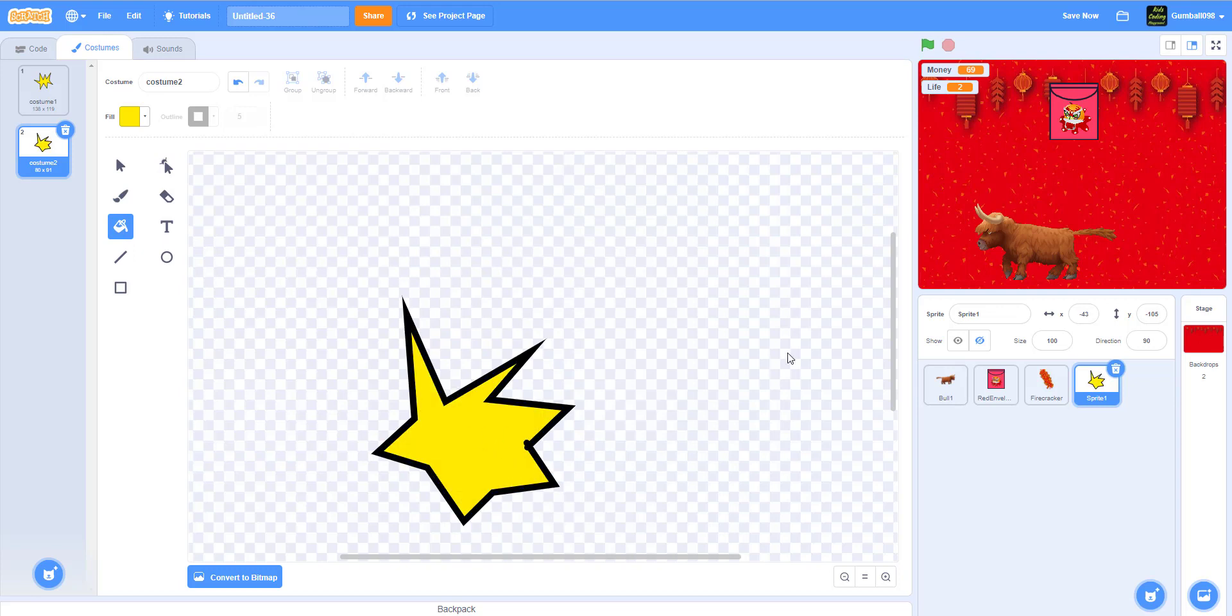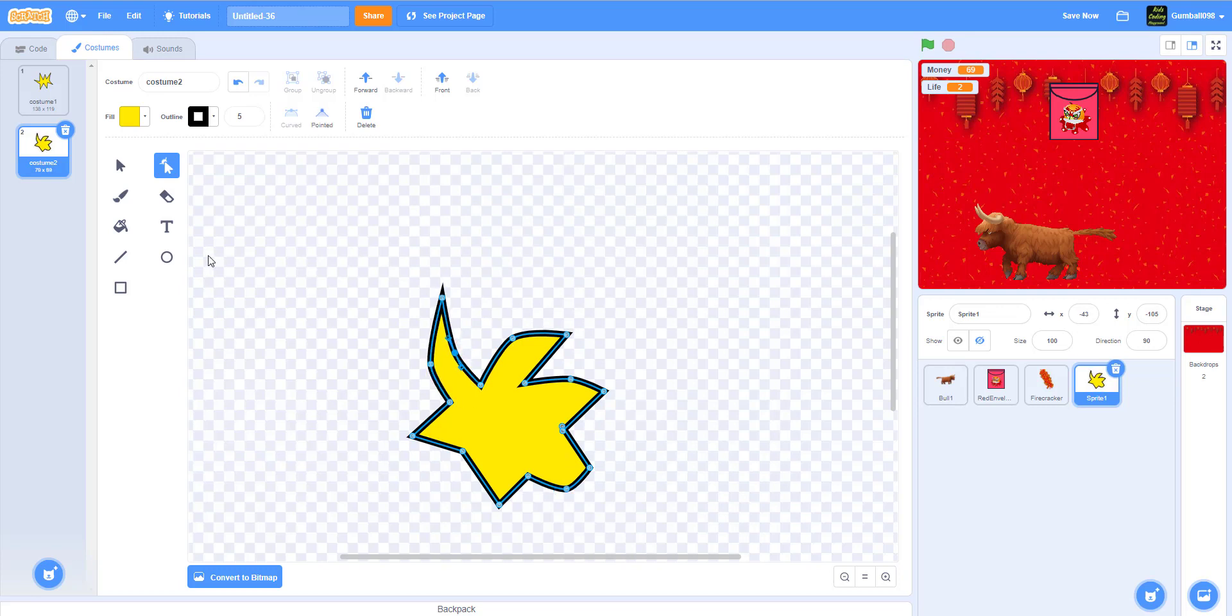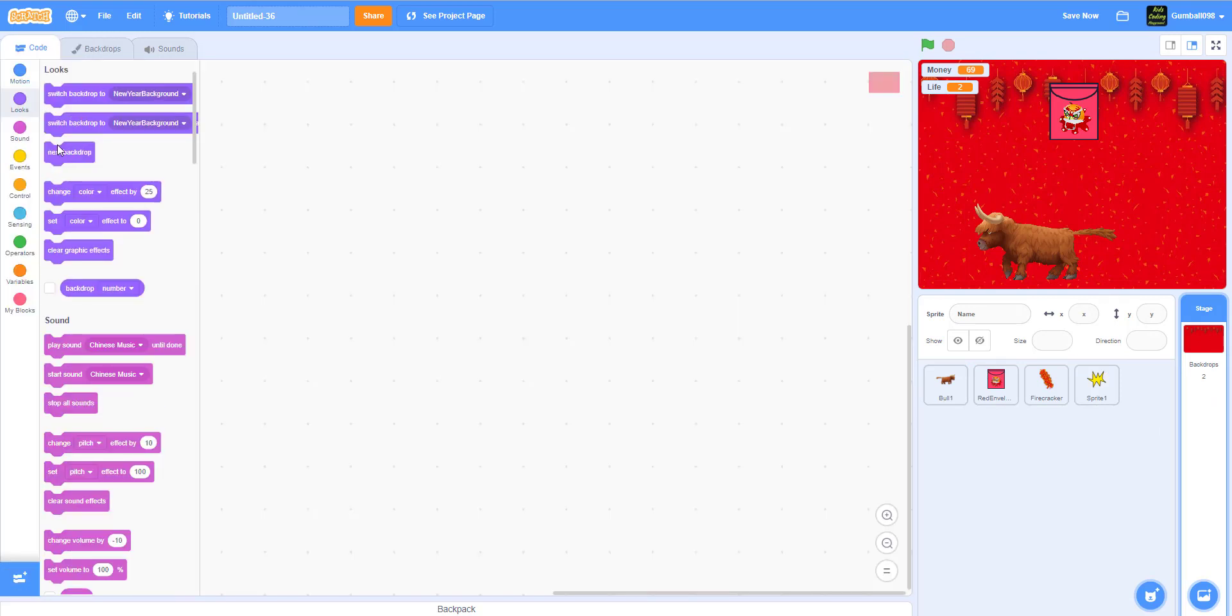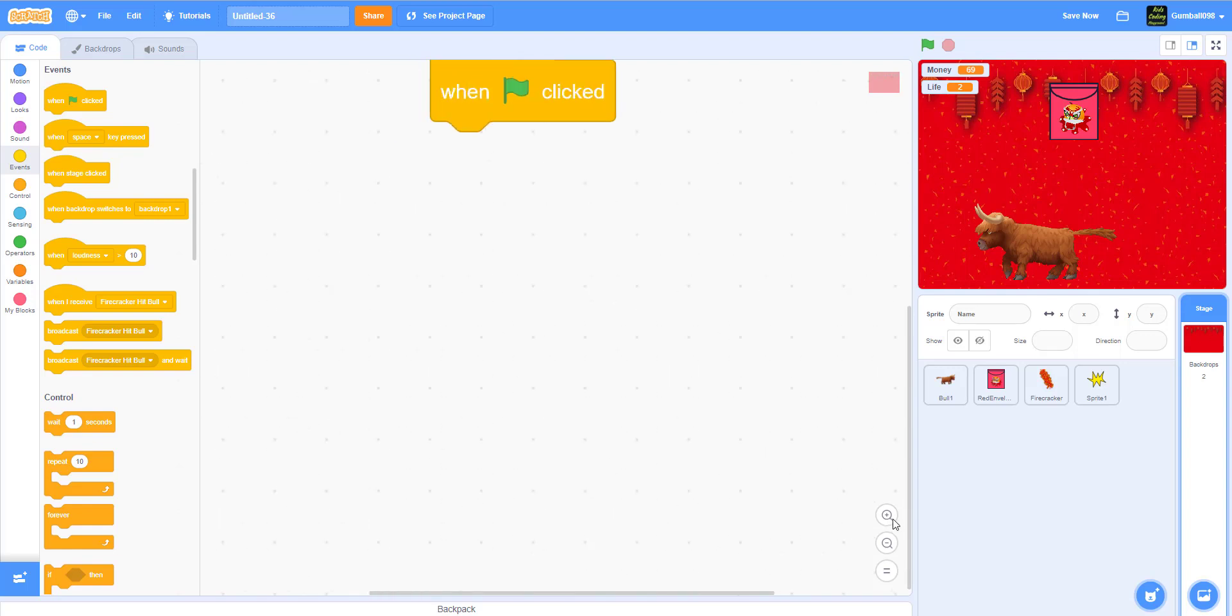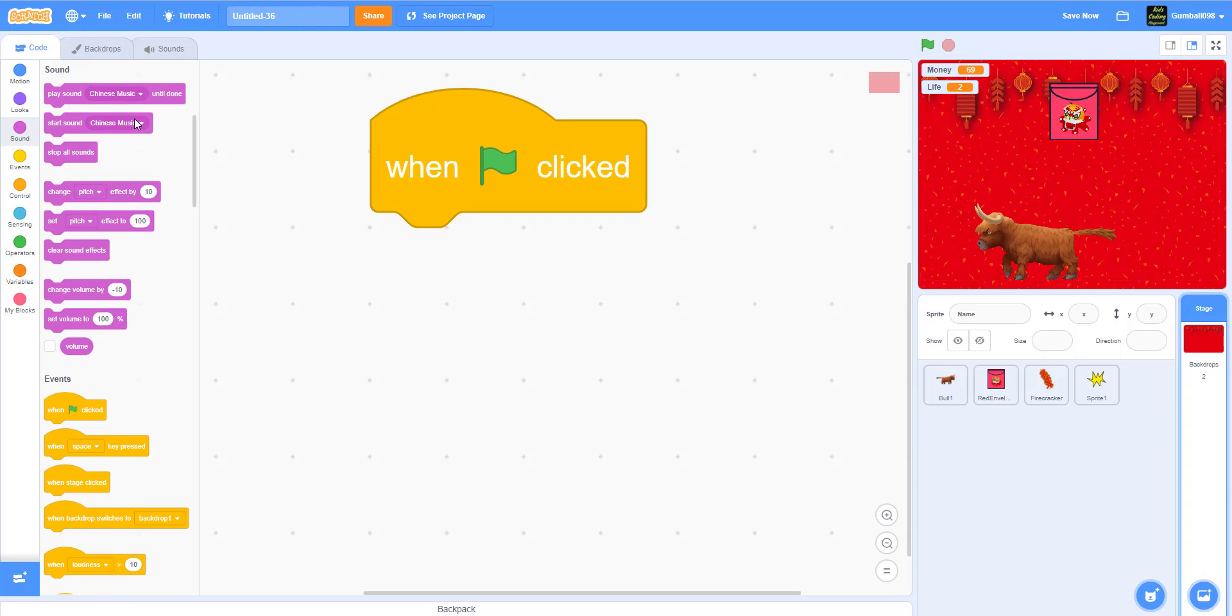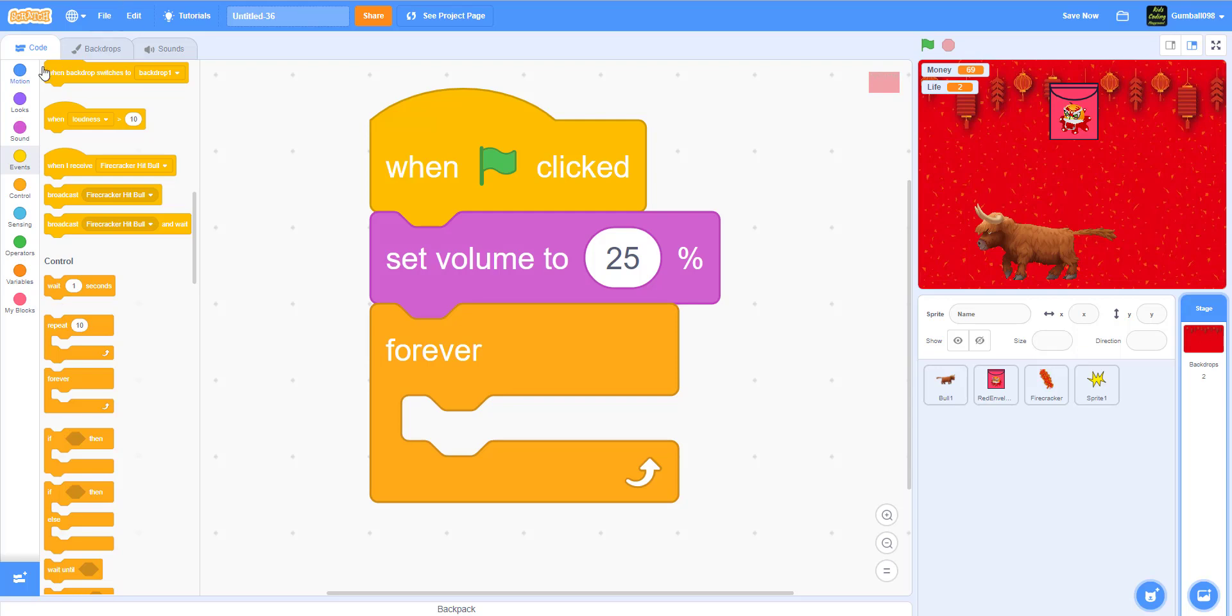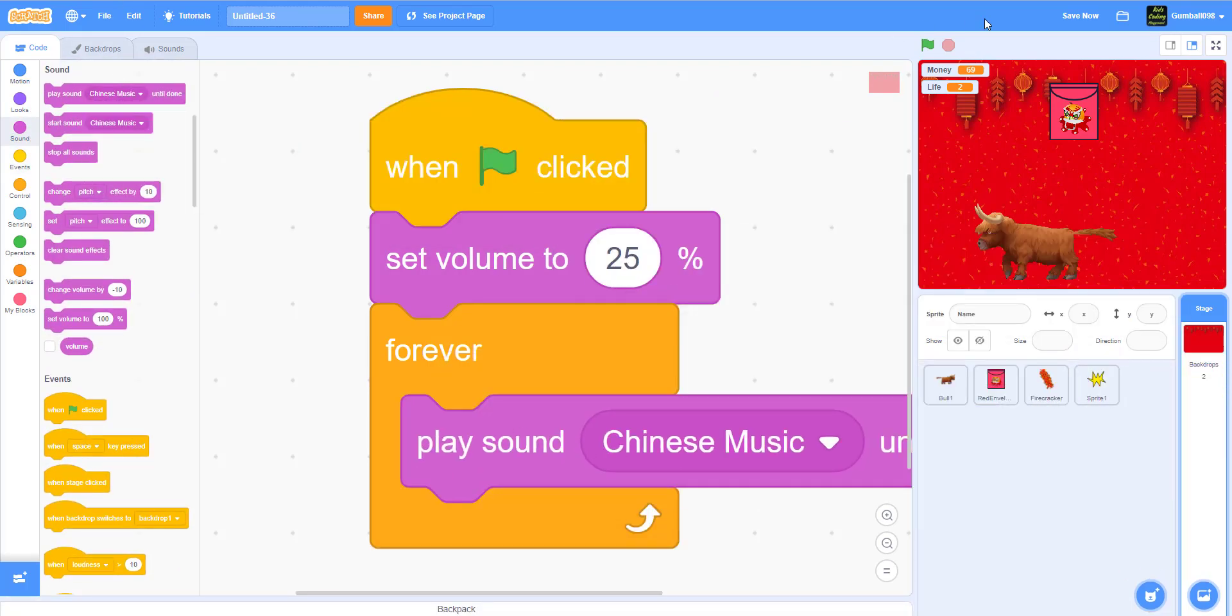We have to color it yellow. I'm just going to delete this. We can also reshape it to make some larger than others. That's basically an explosion. Let's delete this costume. Now let's add in the music. When the green flag is clicked, set volume to 25 percent. Forever, play sound Chinese music.